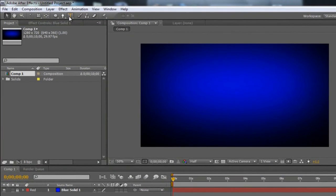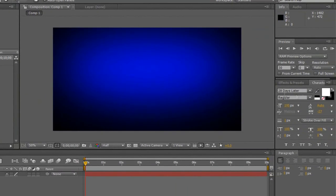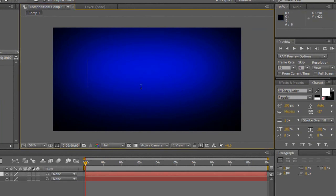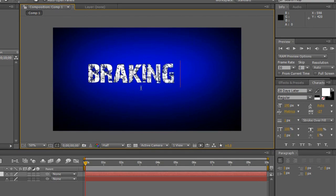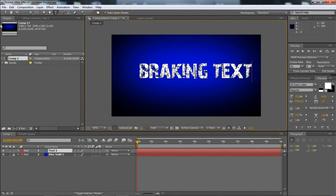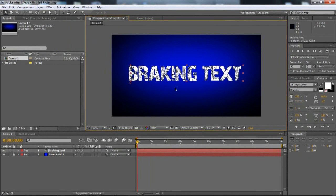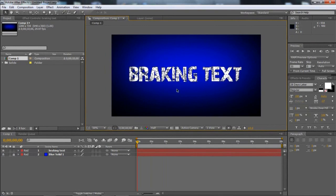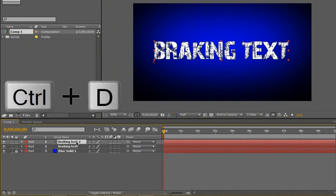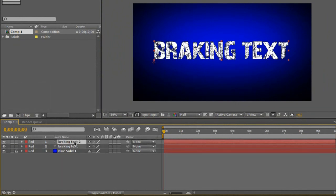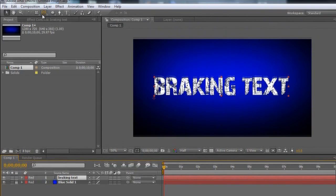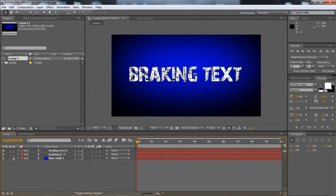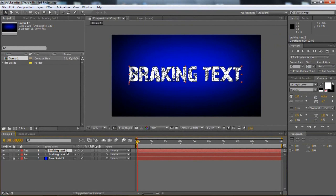So we want to add the text, the text is obviously the crucial part. I'm using the font 28 Days Later, you can get that from the link below this video in the description. So I'm just going to add some text, and I'm just going to type breaking text, like I did on the one you just saw before. So you can center it, it doesn't really matter.